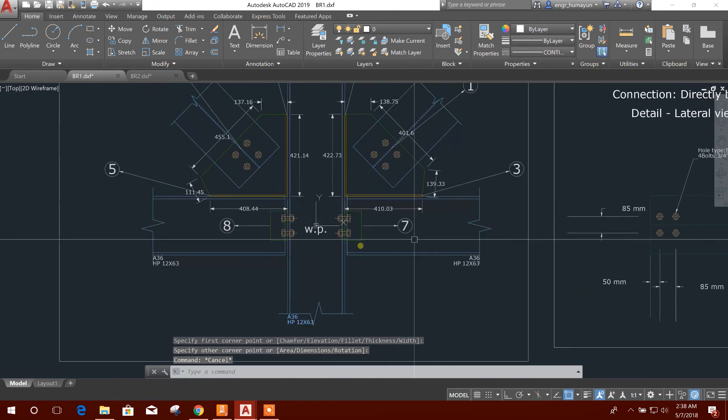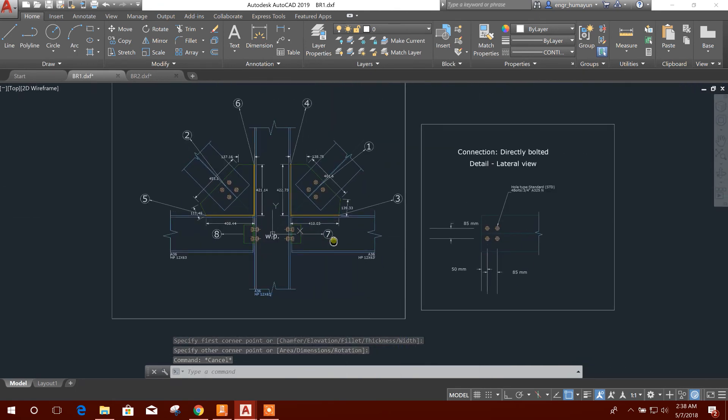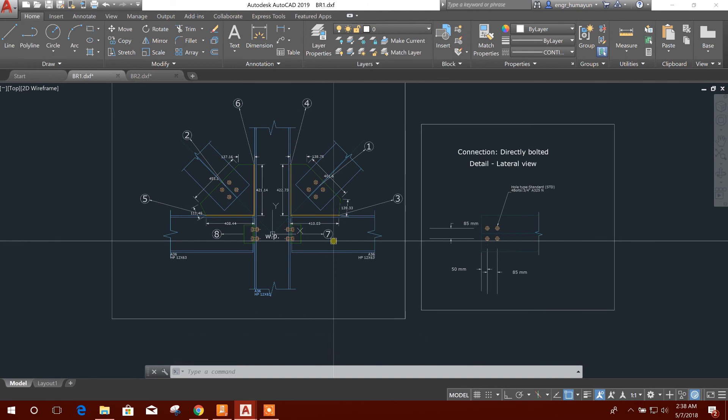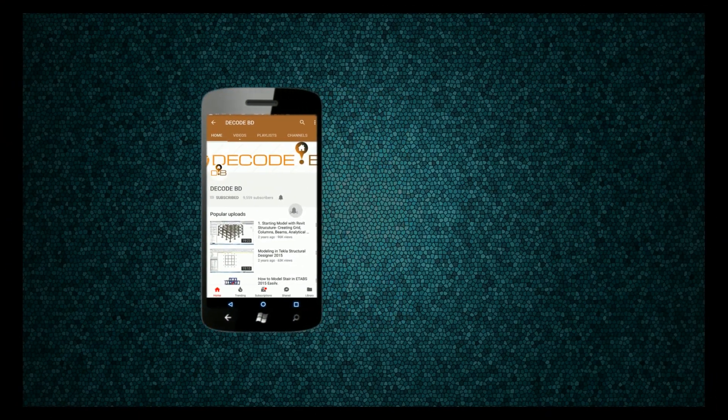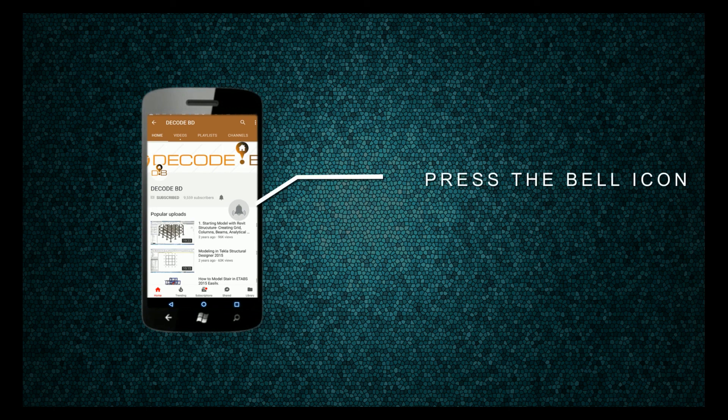With all the details. So in this way we can design bracing connection in RAM Connection. This is new version, Version 12. Thanks for watching and stay tuned with my channel. So this is my channel. Like the tutorial if you get benefit from it, and make a comment if you want any other tutorial on any type of civil engineering related software. If I know about that, I will try to make a tutorial and I will try to share with you. Press the bell icon on the YouTube app and never miss another update.